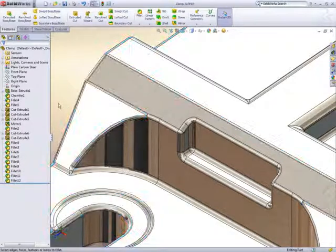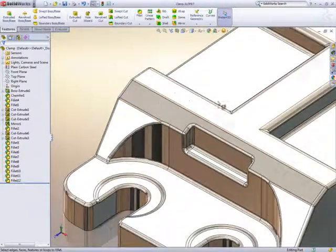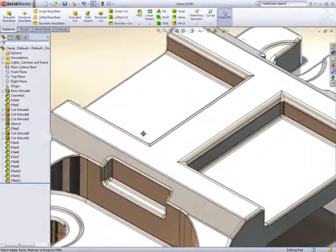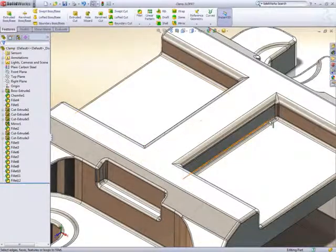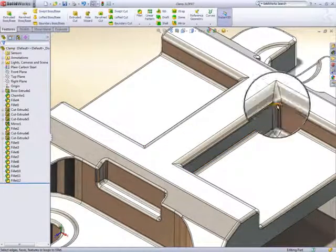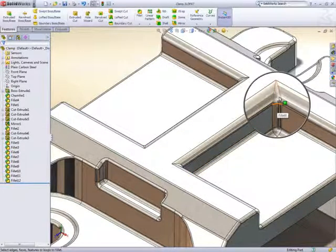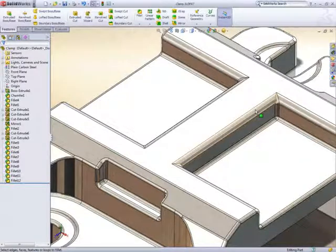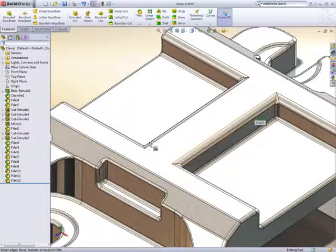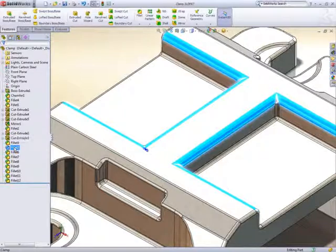However, it can't second guess your design intent, so some of the corner fillets may need fixing. This corner for example would be difficult to manufacture and was made this way because it was added after the underlying fillet. Simple to fix, just drag one fillet after the other.